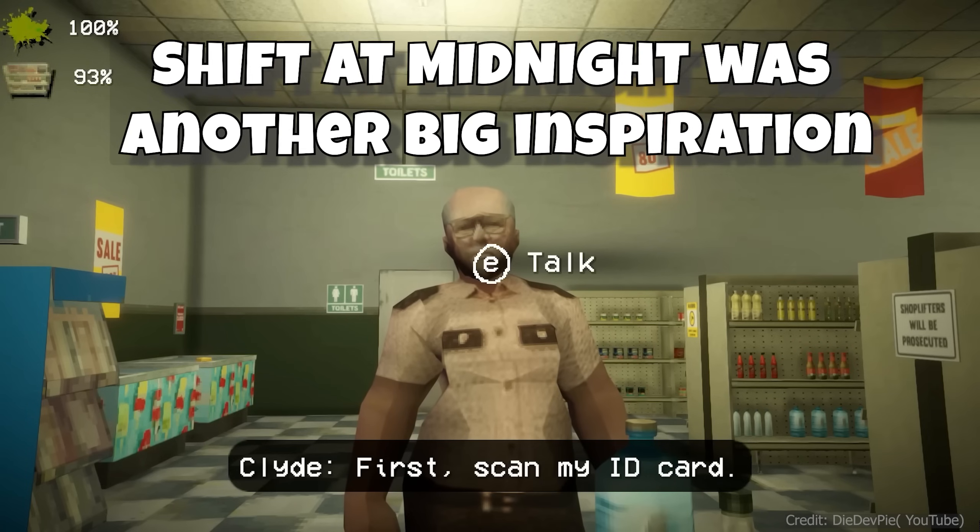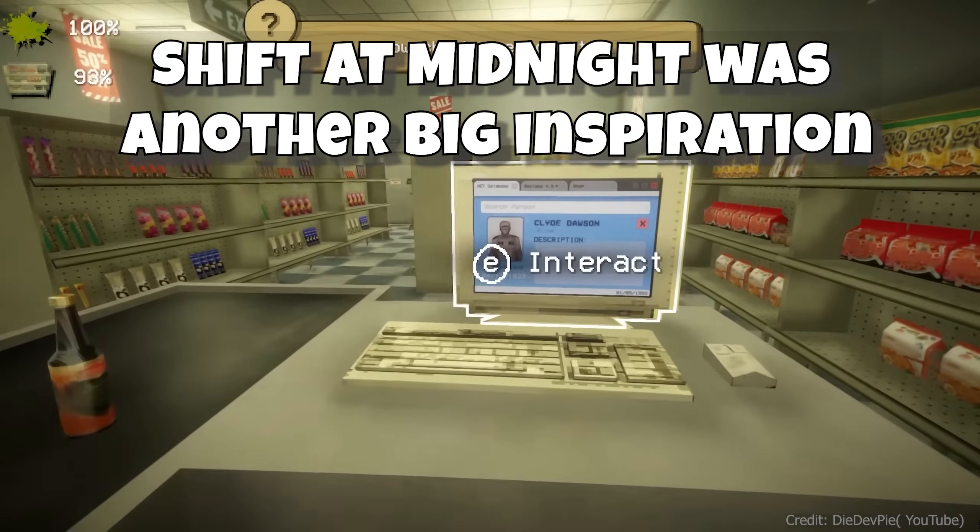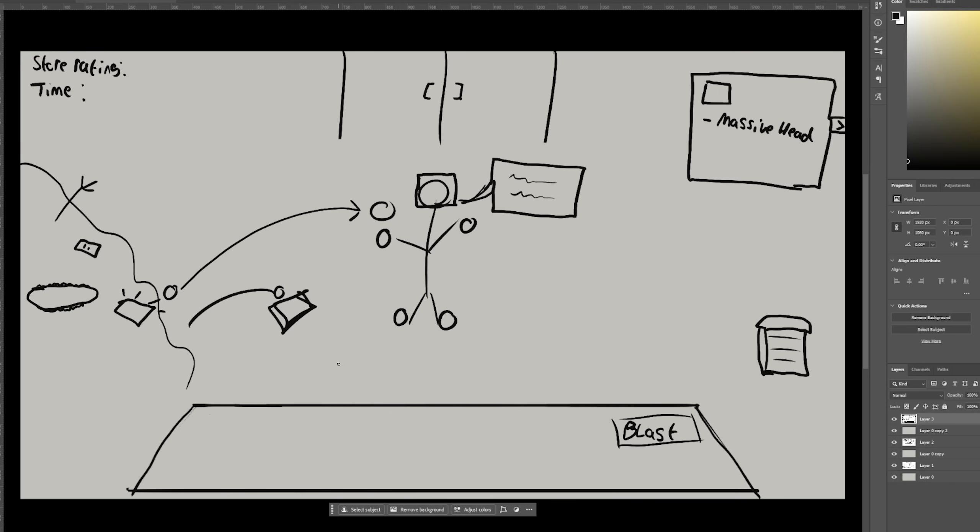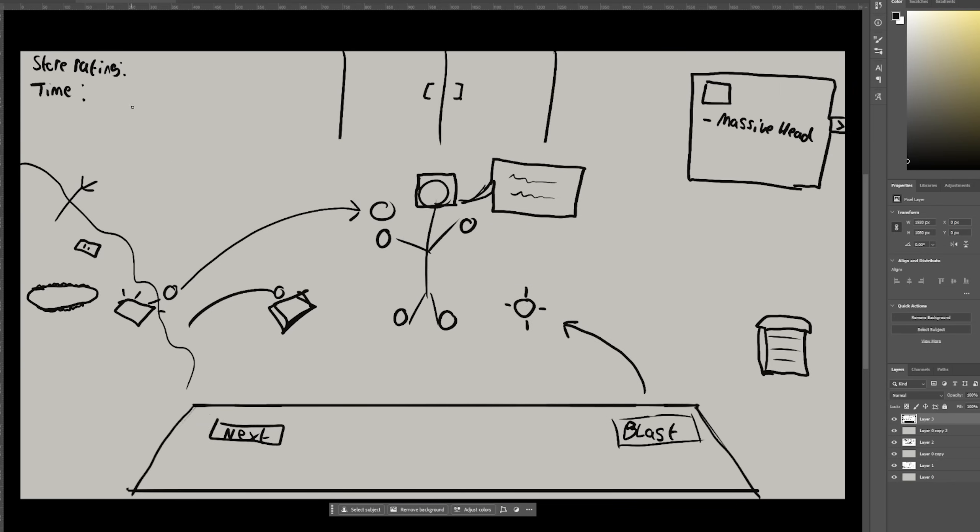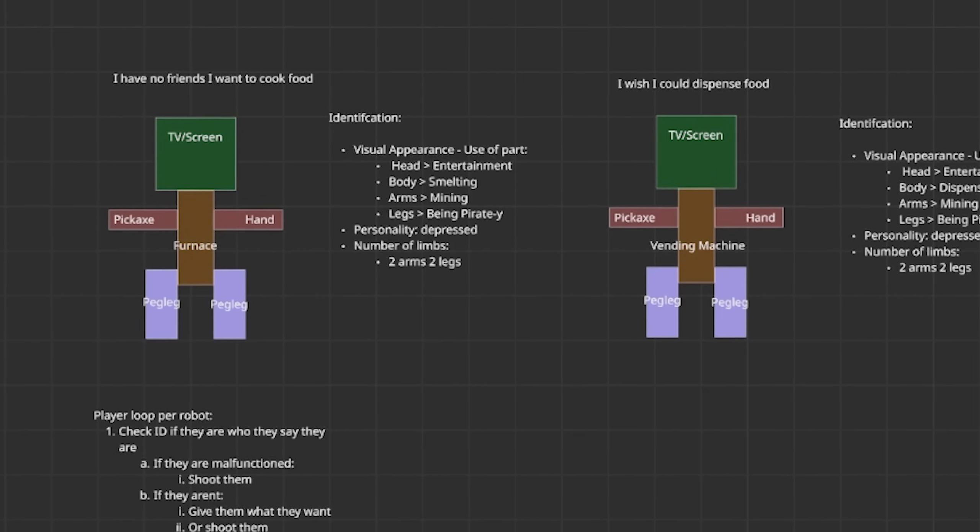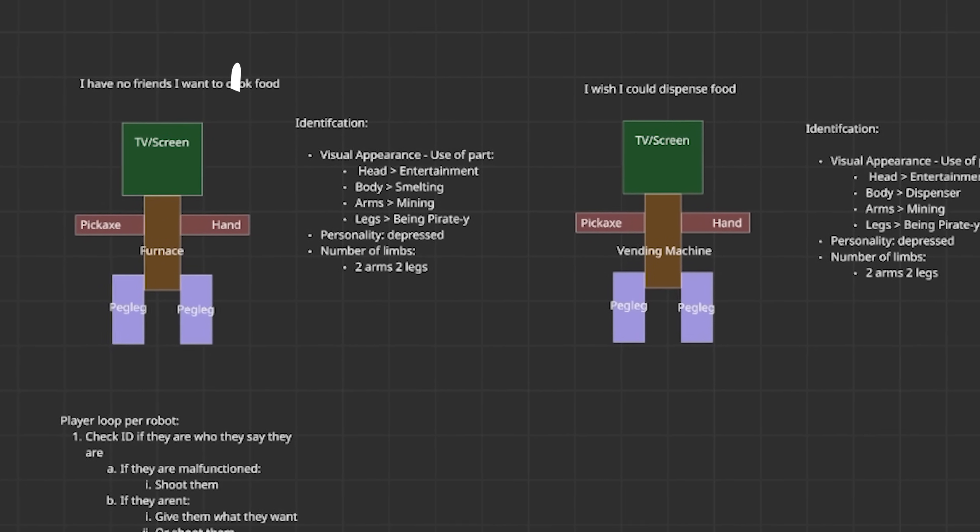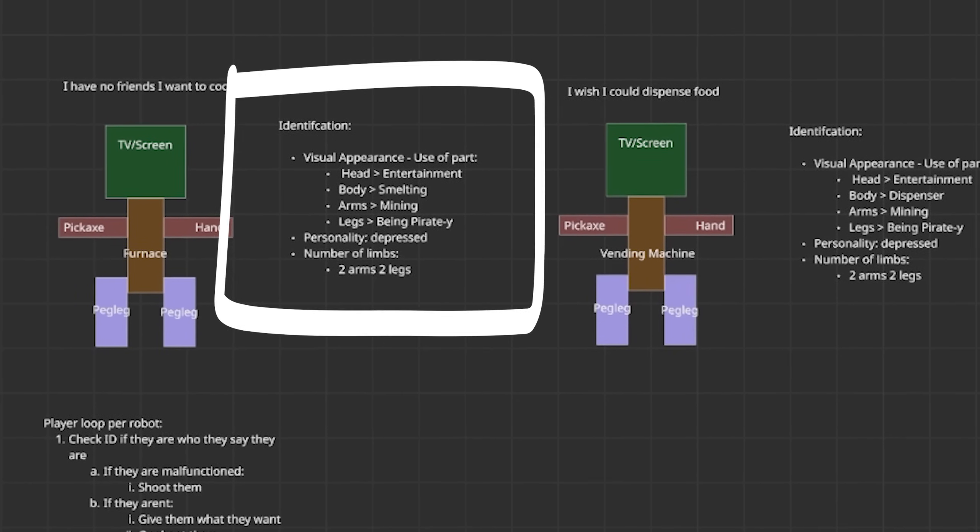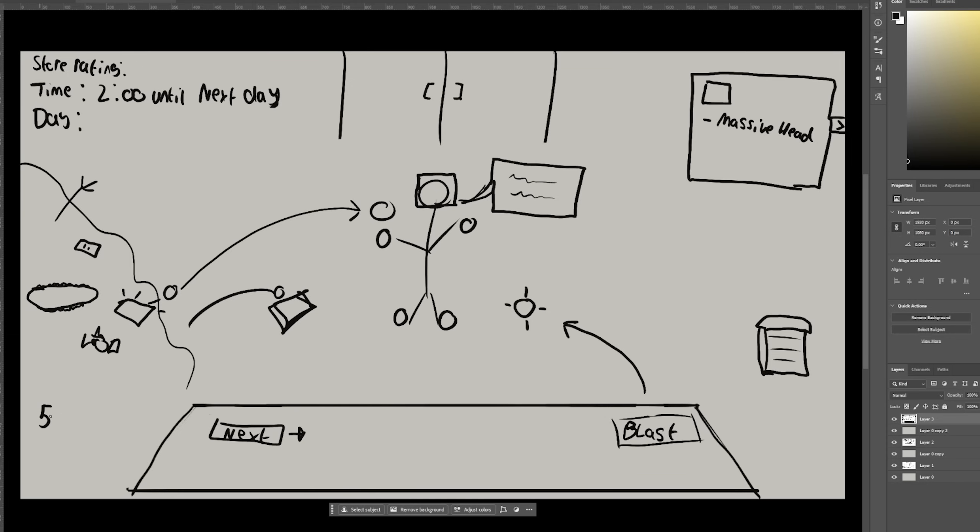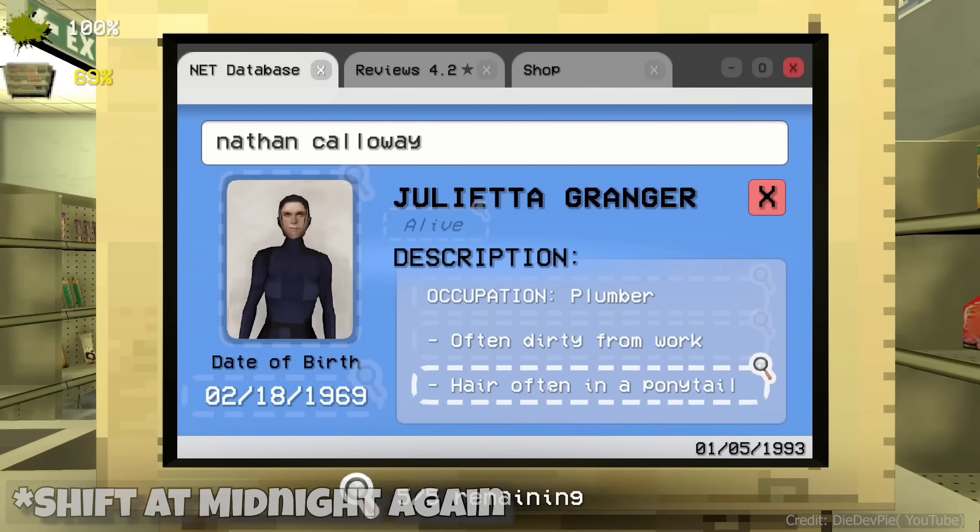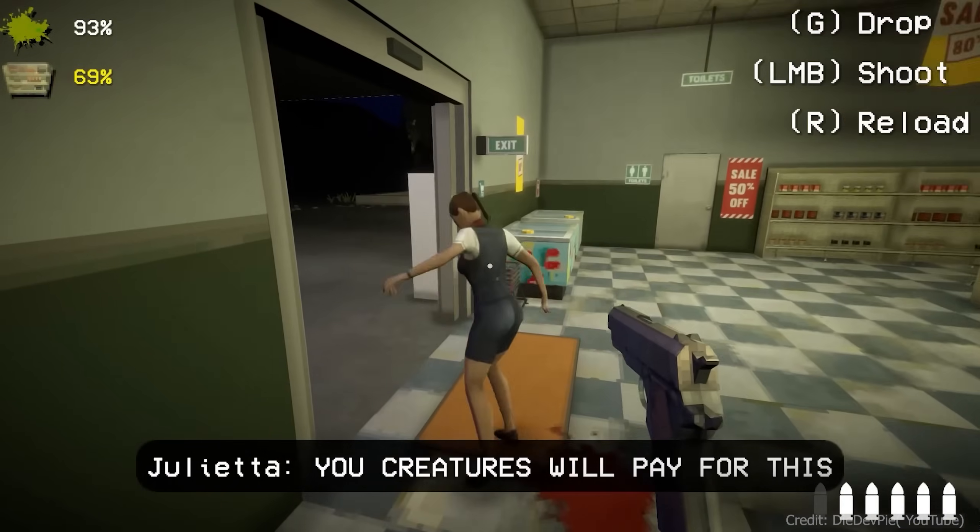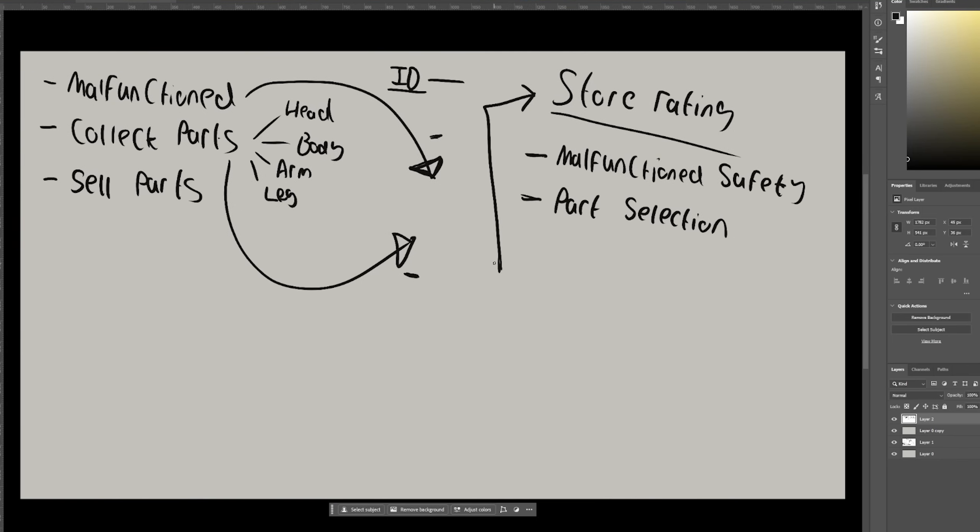Now, why would you shoot your customers? That's because not all robots are as they seem. Some are malfunctioned. Malfunctioned equals bad. And the way to know if a robot is malfunctioned is if they are lying about something. You get information about them, such as their appearance, their personality, number of limbs, etc. And if you determine them to be telling the truth, you may serve them. If they are lying, blast them. At the end of the day, you get a report based on how well you did. And if your store performed well enough, then you continue to the next day, like a loop.